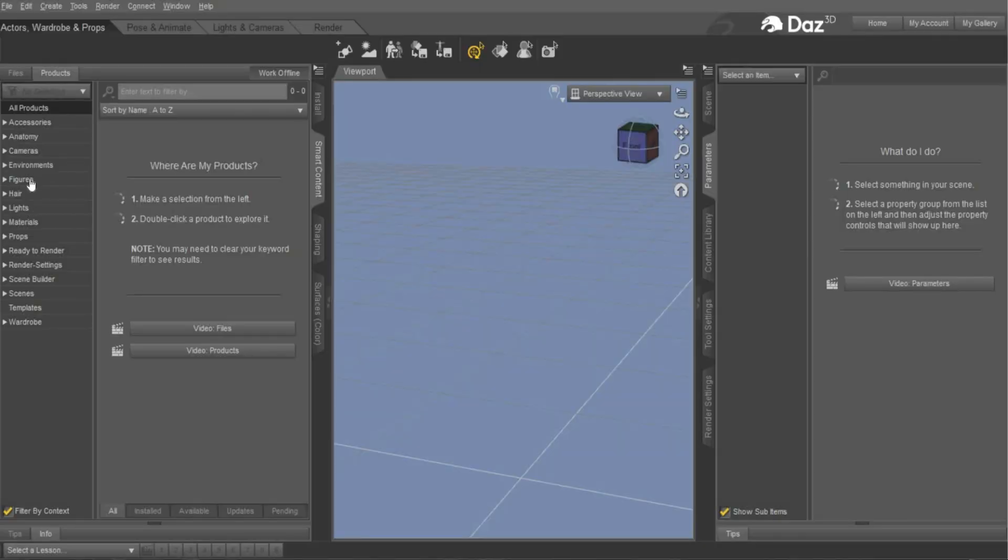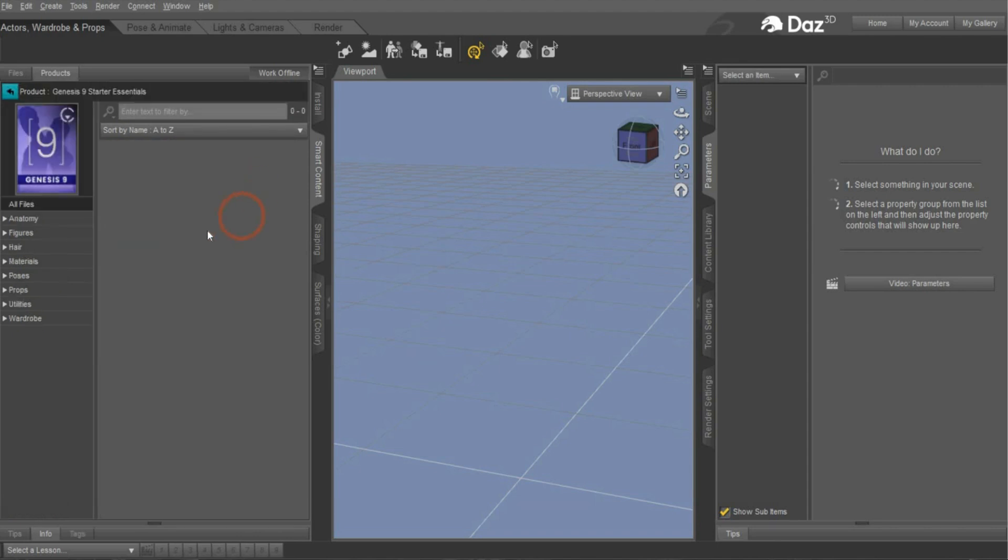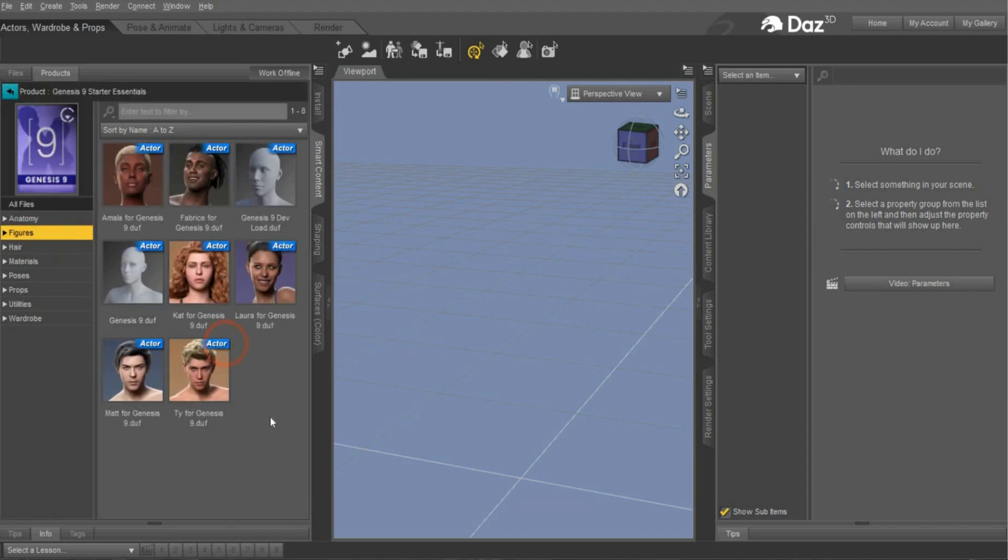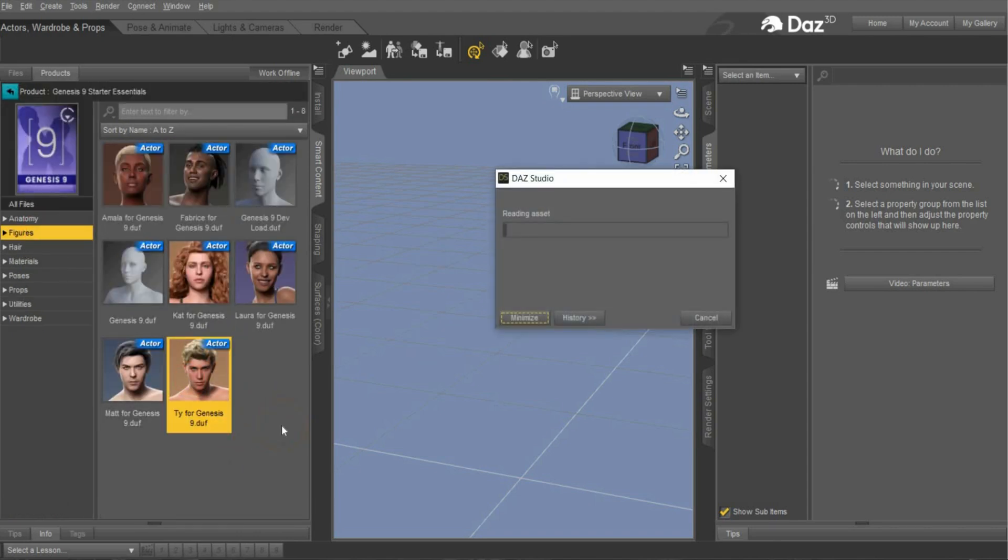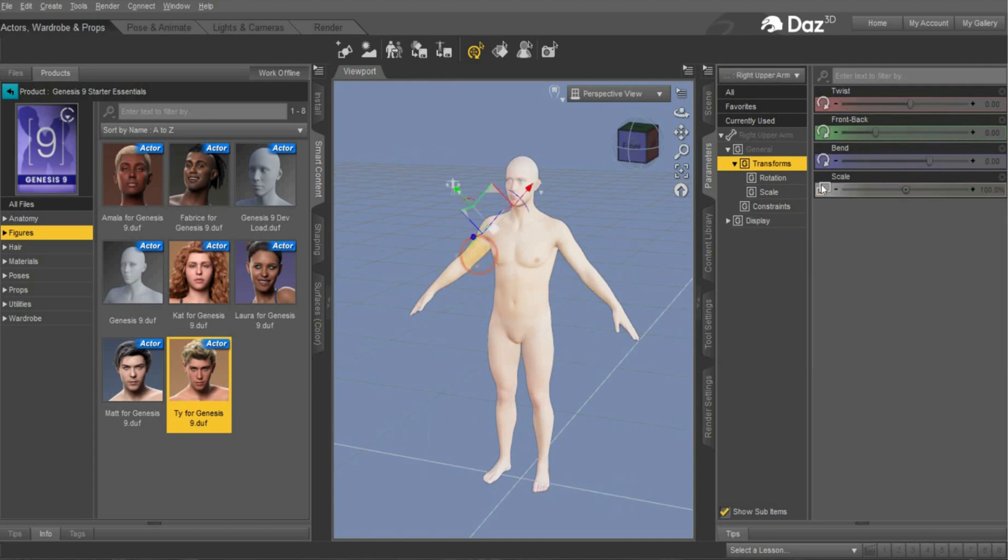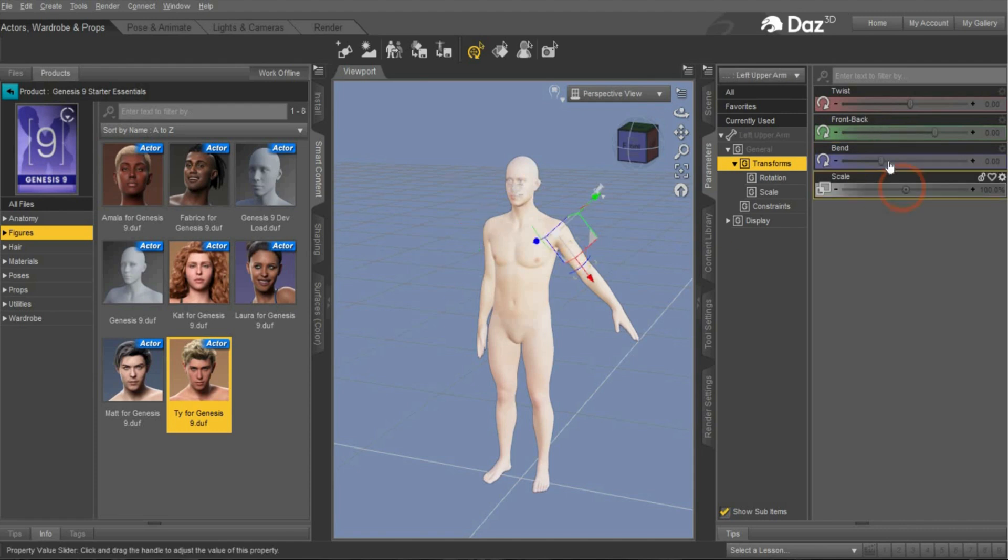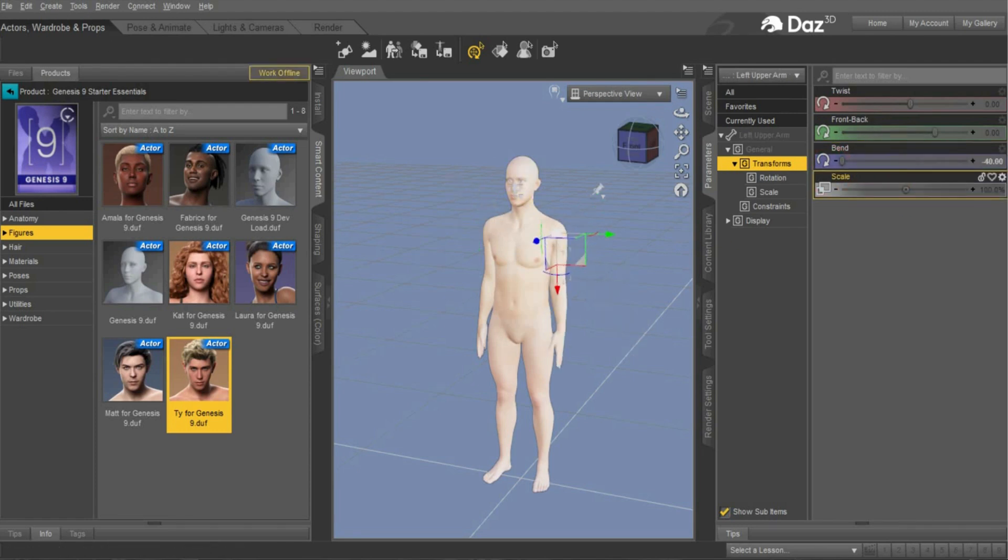Okay when you're ready with the download, open Daz3D and go to figures Genesis 9 and choose a figure. We choose this guy here. When the download and the program is ready, select this bone here and bend it to the body. It's really easy and simple and that's it.